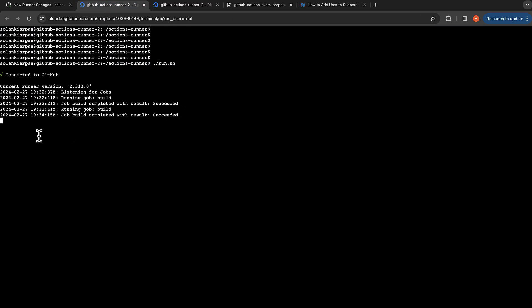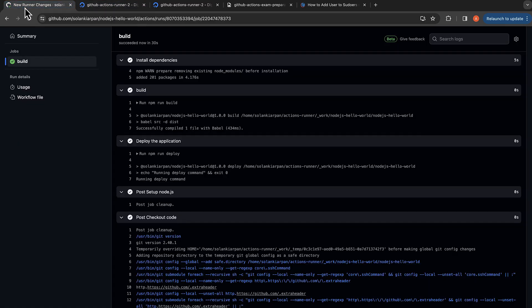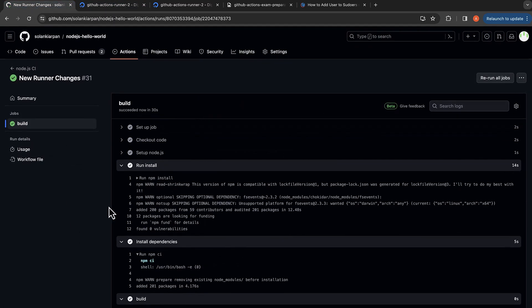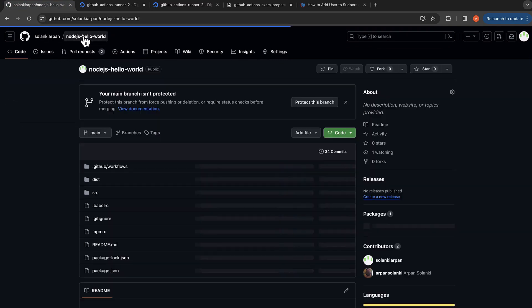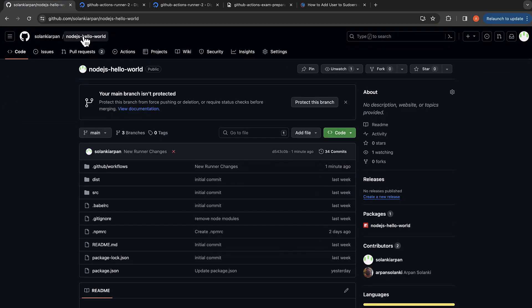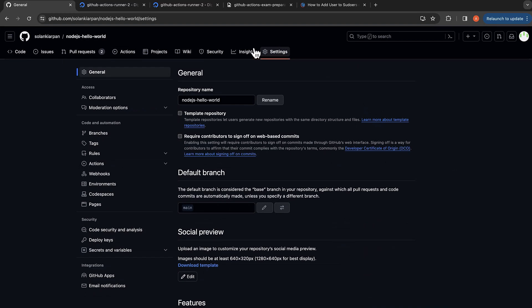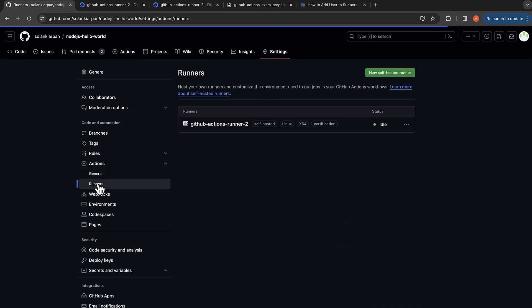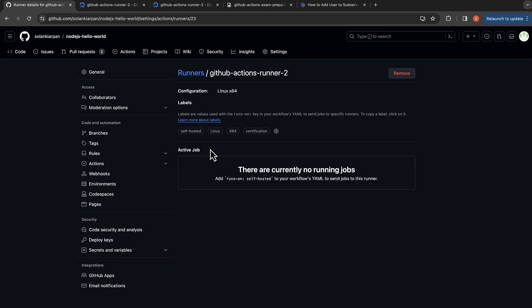That's how you can configure and use a self-hosted runner. If you go back to your settings and go to Actions Runners, we can see the runner here, the GitHub Actions runner 2 that we had provided. Currently there are no jobs running.